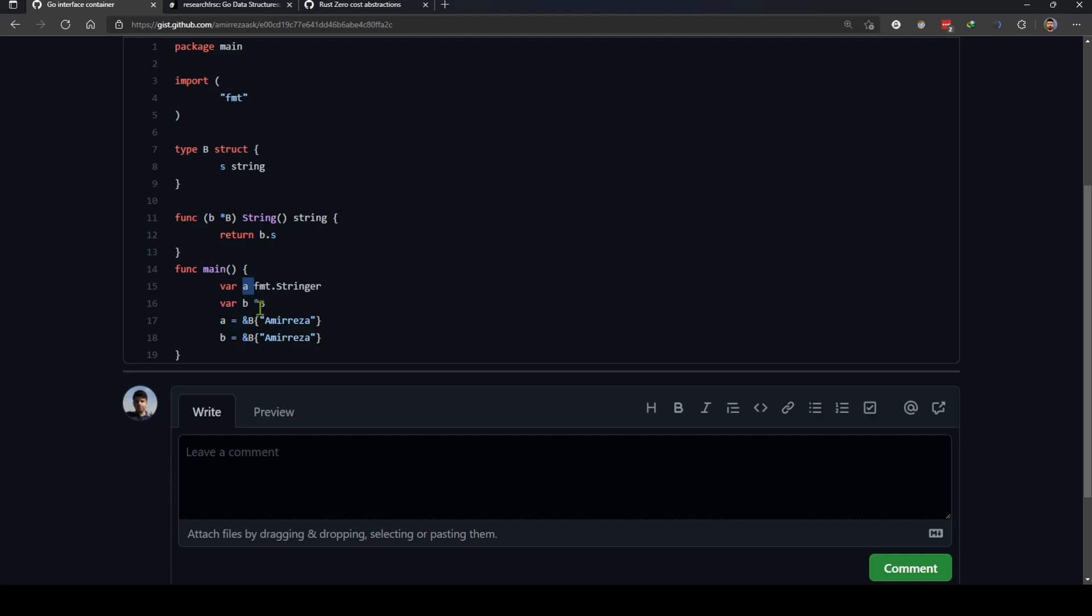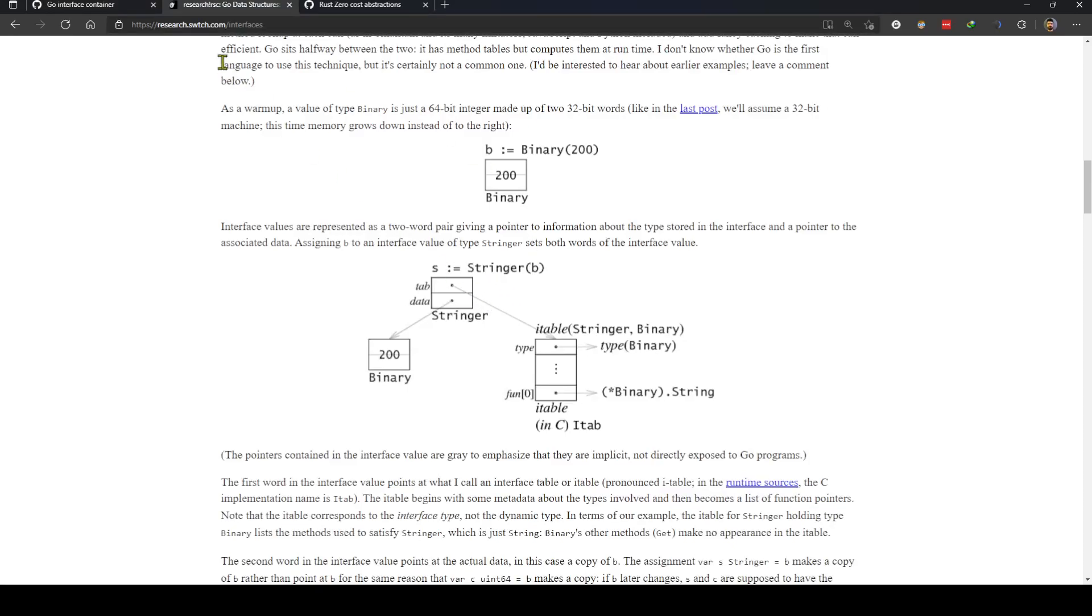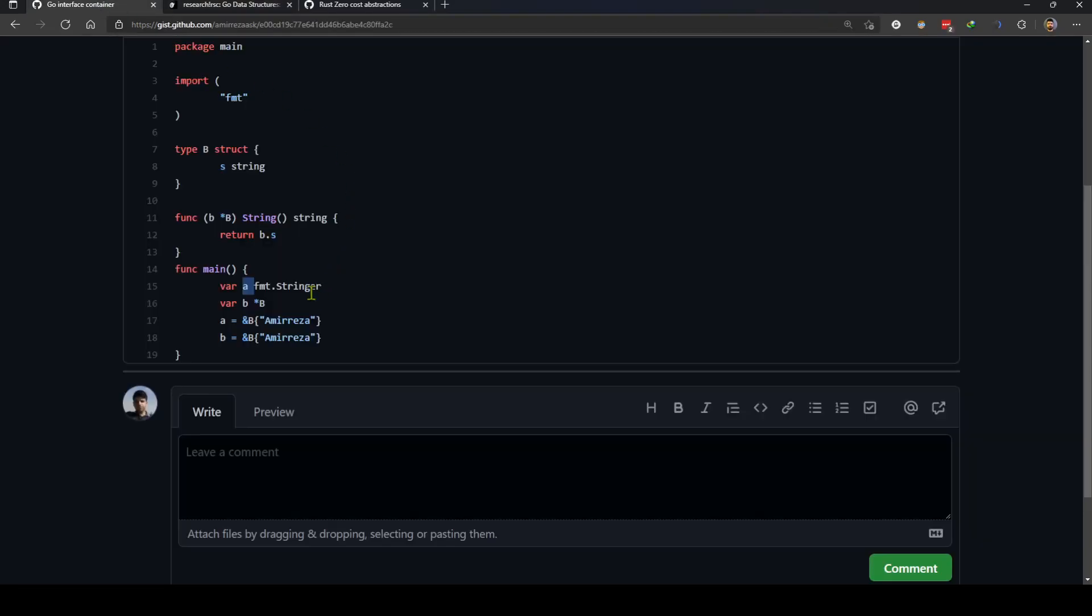But calling a string method on a has more cost than calling string method on b because calling a string method on a has an extra dereference because of the memory structure that we saw, but b is almost a static dispatch almost like how Rust handles stuff.